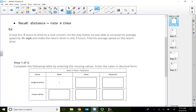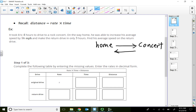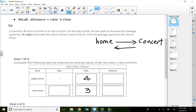Basically, he's going to a concert — from home to concert he drove four hours. On the way home, from concert back home, he increases speed. The time on the original drive to the concert is four hours, and the return drive is three hours — because he drives faster. He increases average speed by 16. So if the original drive speed is x, coming back it must be x plus 16.